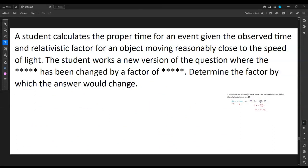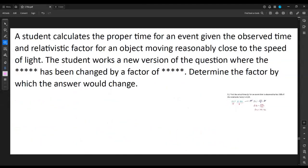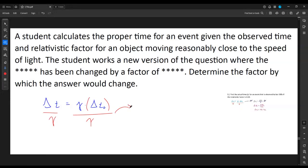Looking at this in the other order — that was question 4, this is question 5 — we take basically the same formula and go backwards. The observed time equals gamma multiplied by the proper time. If we're solving for proper time, we need to get it by itself, so we divide both sides by gamma. The proper time, delta T₀, equals the observed time divided by gamma, the Lorentz factor.